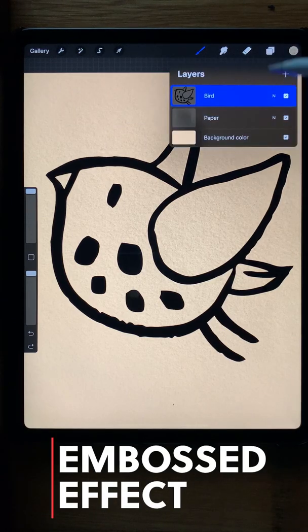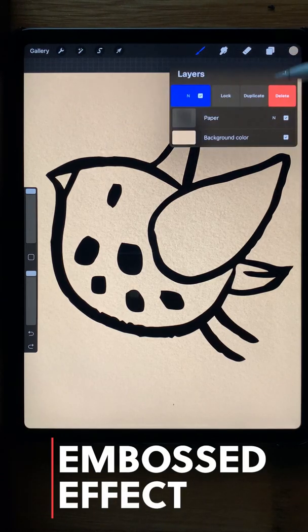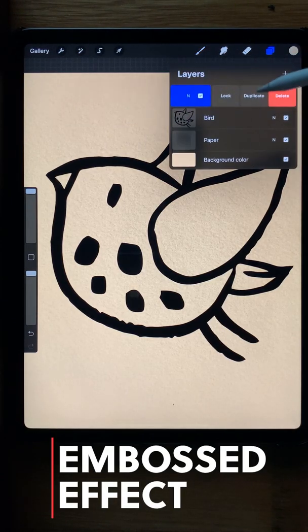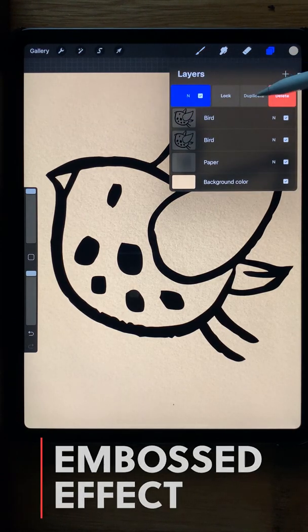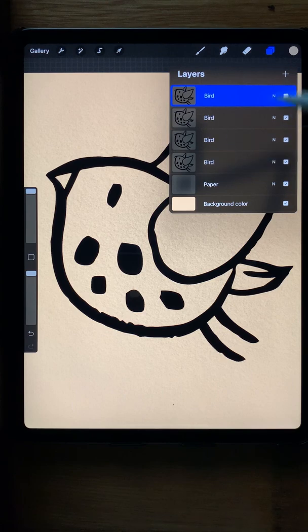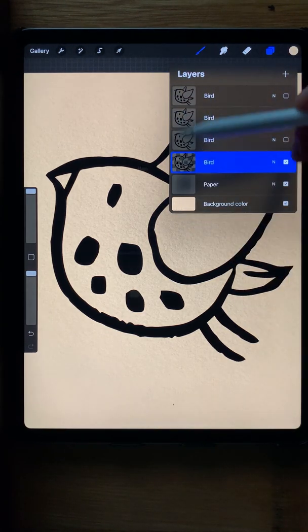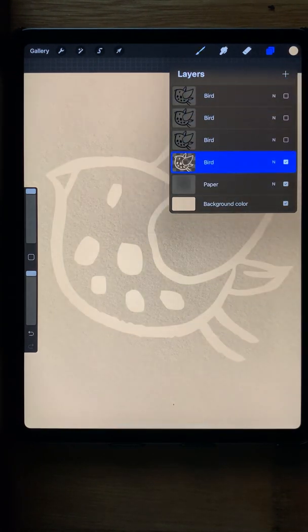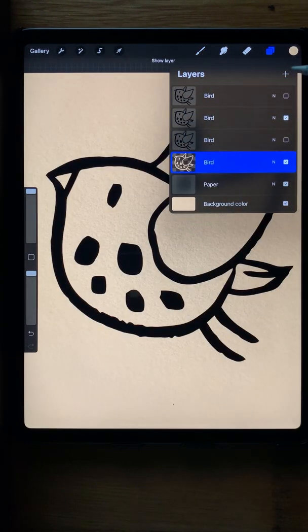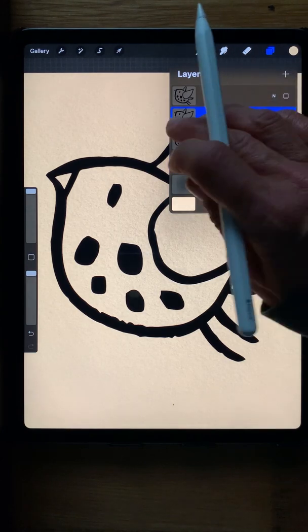A simple embossing effect. I have a textured background. I'm going to duplicate the bird three more times and then turn off the visibility on the top three layers. Choose the bottom layer and change its color to be the same as the background without the texture.